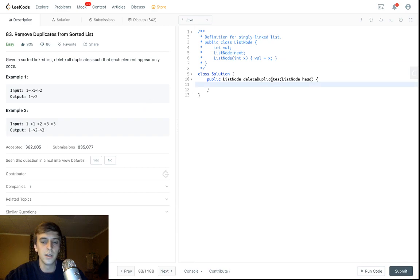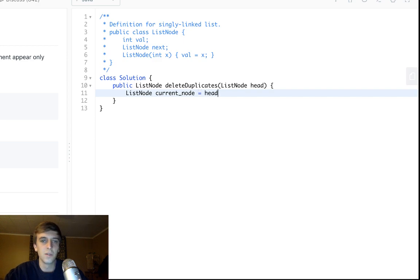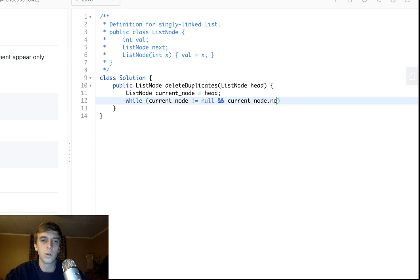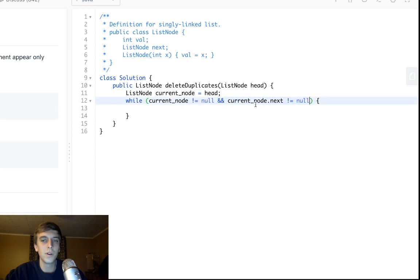This is a lot easier than the one I just did — I think I just did removing nodes of a specific value. For this one, you set a current node equal to the head node. You do a loop: while current node is not null — that's the main condition — and while current node.next is not equal to null. This is the basic traversal, but we're also adding the current node.next condition so we can check the value of the next node.